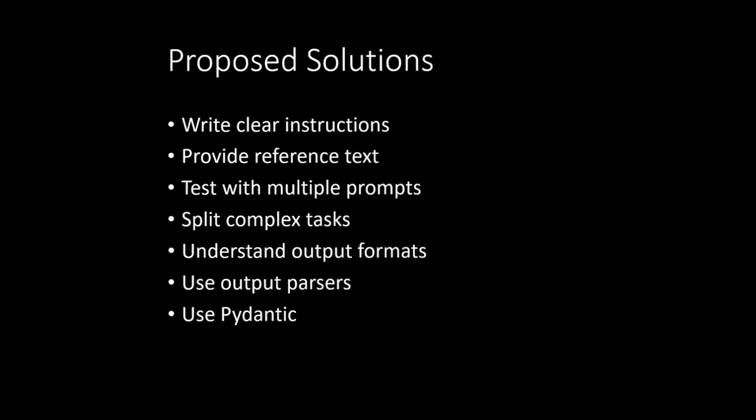And I hope these are the seven points which can give you pretty much good idea about how to get the formatted output. Thanks for watching.